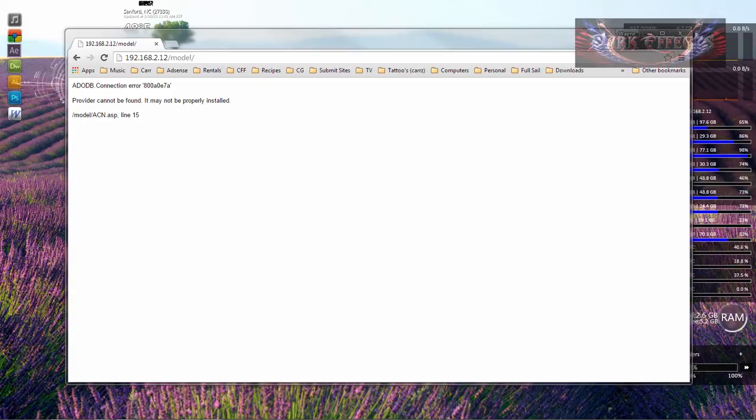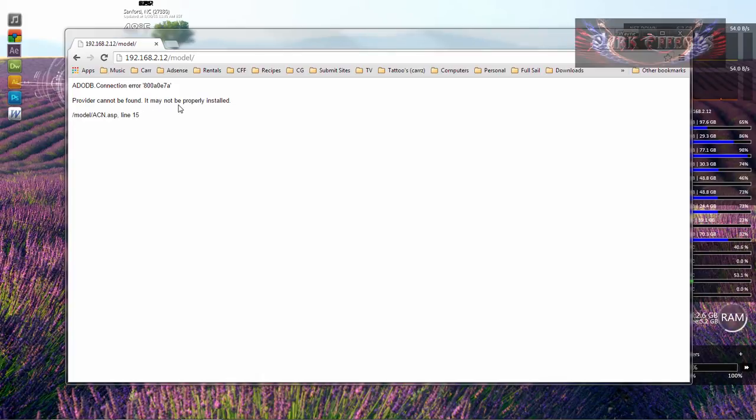Whenever I first ran the site, I came into this problem right here, which is provider cannot be found, it may not be properly installed.